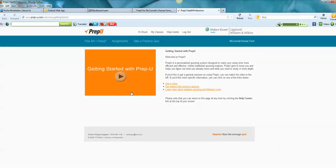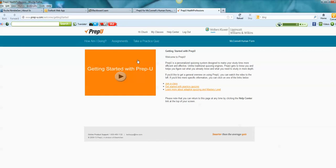There's a video that you can view here if you'd like. Now that you have access to PrepU, you now need to add a class. So click My Classes.